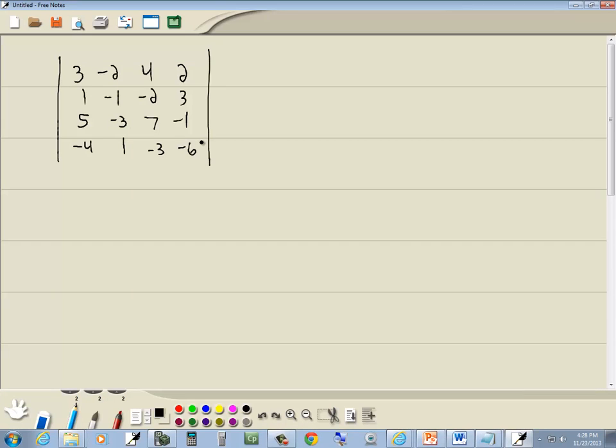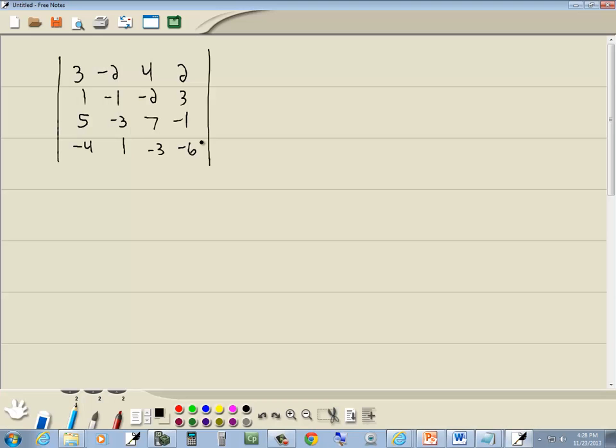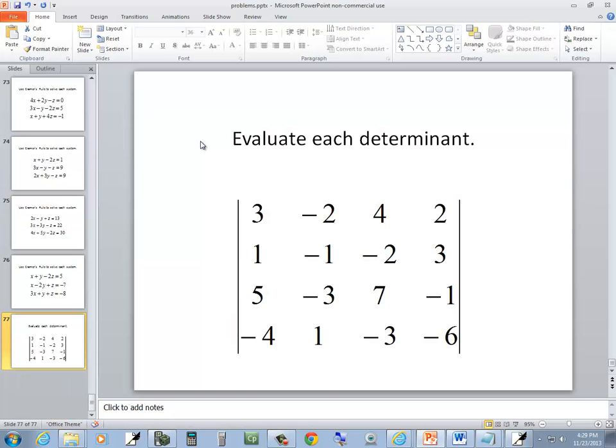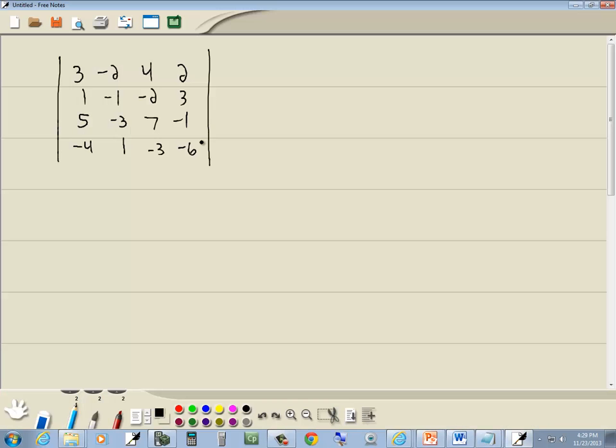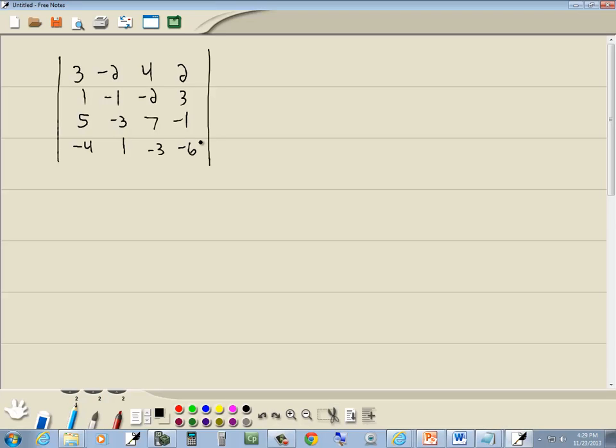Now let me check all these numbers and our signs. 2, 3, negative 1, negative 6, 4, negative 2, 7, negative 3, negative 2, negative 1, negative 3, 1, 3, 1, 5, negative 4. Okay, that looks right.